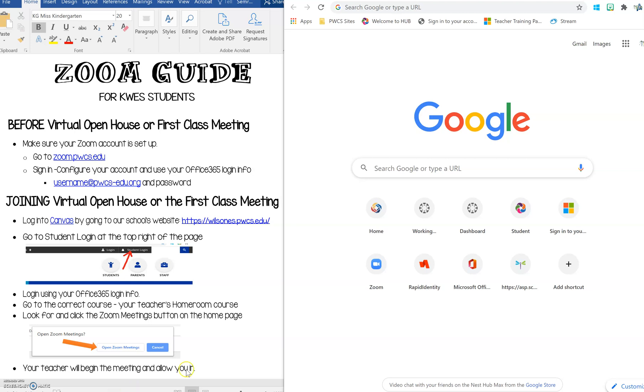So you can see that I have split my screen. On the left I have a Zoom guide for Kyle Wilson students and on the right I have my search bar open ready to follow these steps.